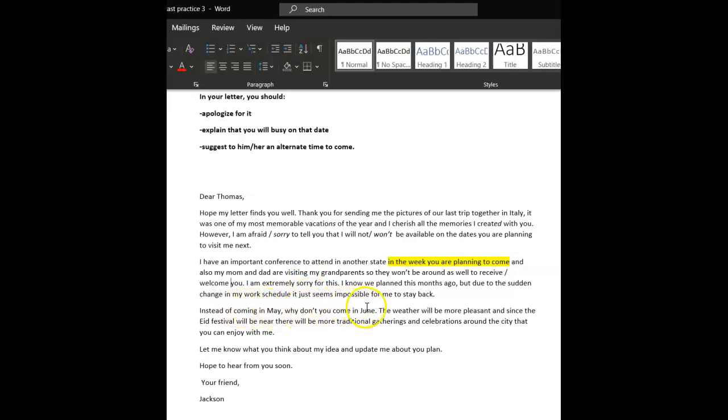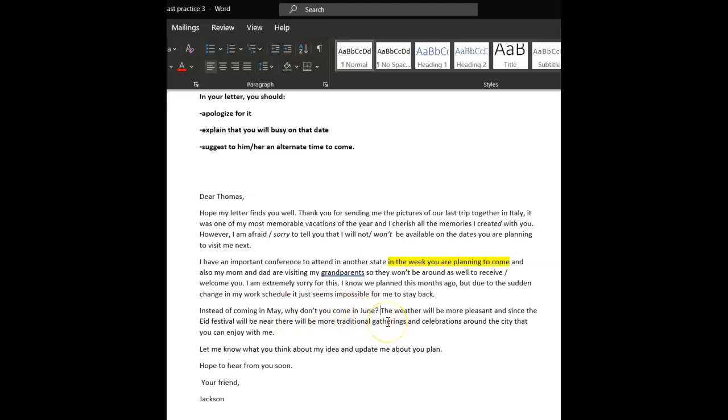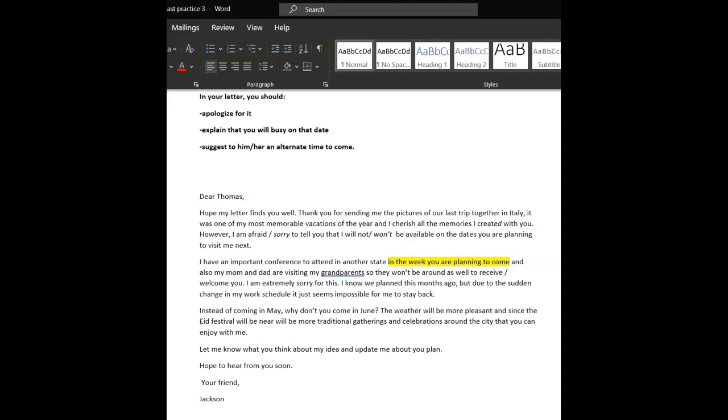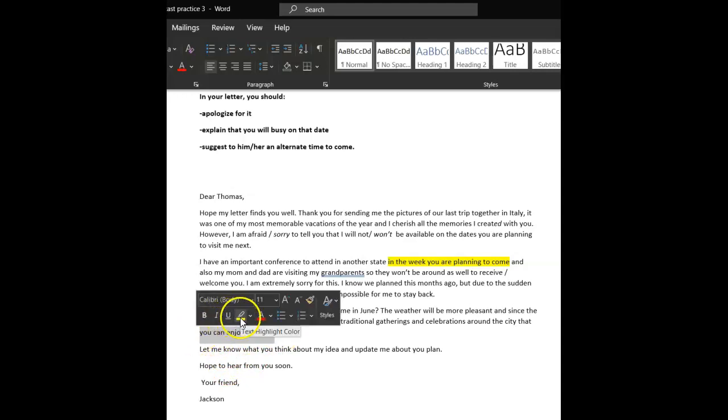Instead of coming in May, why don't you come in June, question mark? Because this is an indirect question. Well, it's a direct question, that. The weather will be more pleasant. And since the Eid Festival will be, since, maybe this, since this is near Eid, I mean, this is, will be near, will be near that time. Near then, I'll say near then. There is for a place near then. Oh, put near comma. All right, I get it. There'll be more traditional gatherings and celebrations around the city that we can enjoy. Put that as we. We can enjoy together.